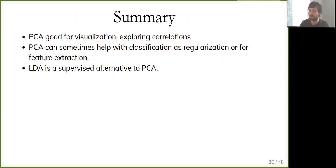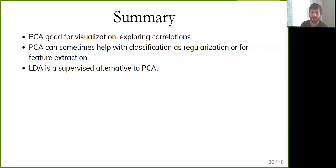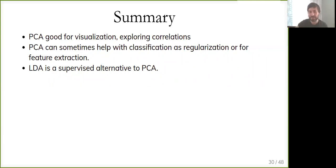To summarize: both PCA and LDA are good for visualization and exploring correlations. PCA is unsupervised, so maybe it's the thing to try first — if you can find structure with an unsupervised model, it's probably very obvious. PCA can also help for classification by using it to regularize or for feature extraction. Generally PCA is the go-to tool for exploratory data analysis — after plotting the raw data as best I can, I'll typically start doing PCA, look at the explained variance plot, the two-dimensional projection, and so on.